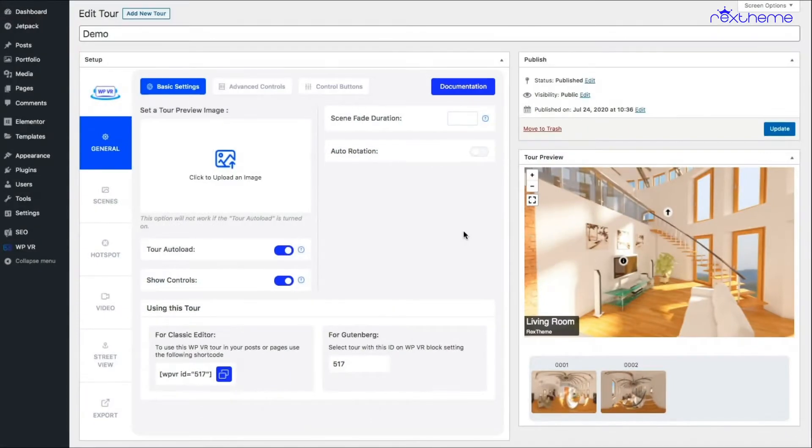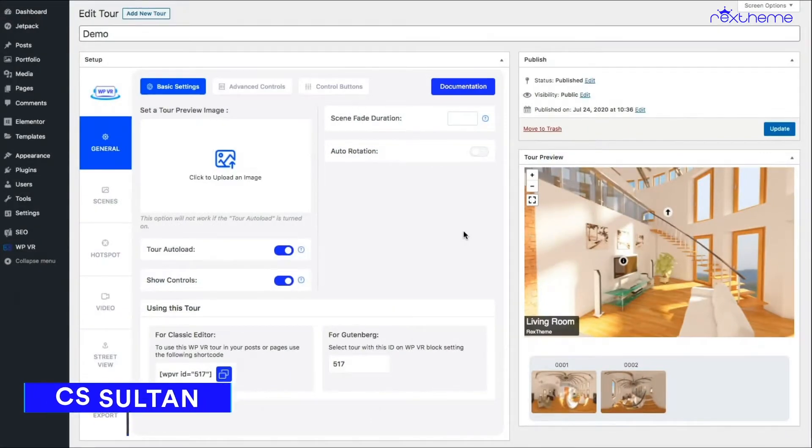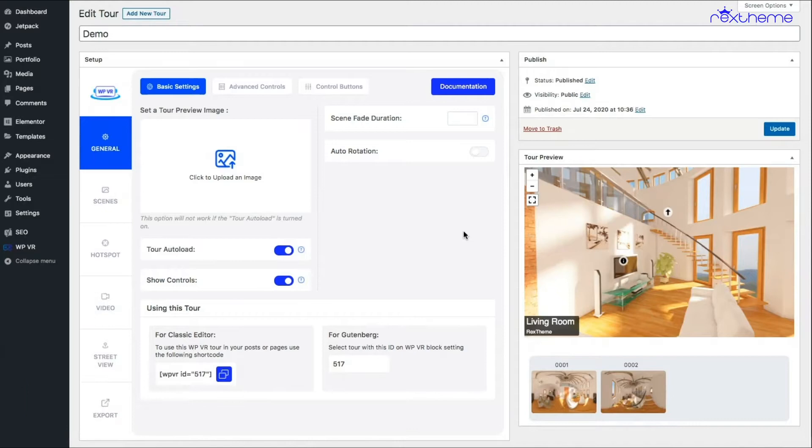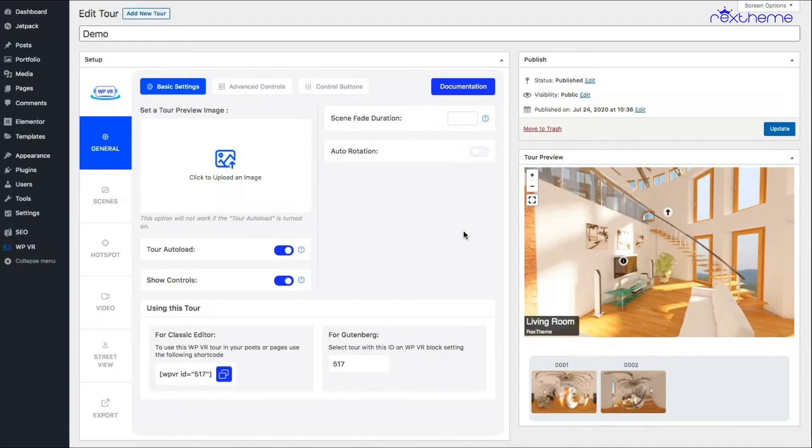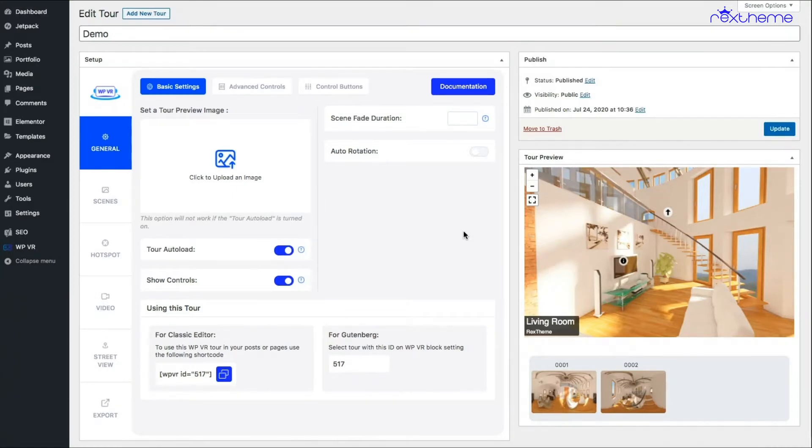Hi everyone, this is Sultan again with RexTheme. By now I presume you already know how to add scenes to your virtual tour and how to add hotspots to each of those scenes. If you haven't seen those videos yet, I'll add a link to the description for the playlist so you can watch the whole playlist again. In this video, I'll give you an overview of some of the general settings and features you can use to customize this tour.